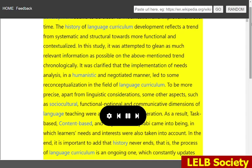It was clarified that the implementation of needs analysis, in a humanistic and negotiated manner, led to some reconceptualization in the field of language curriculum. To be more precise, apart from linguistic considerations, some other aspects, such as sociocultural, functional-notional and communicative dimensions of language teaching were also taken into consideration.